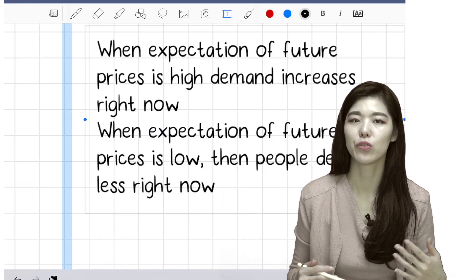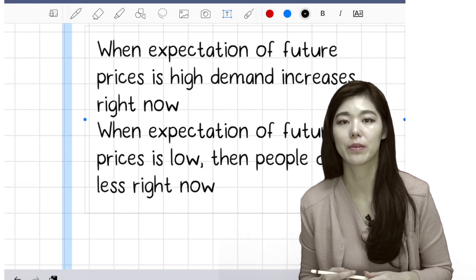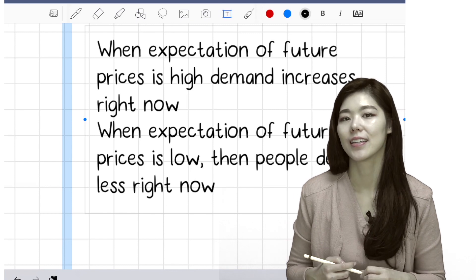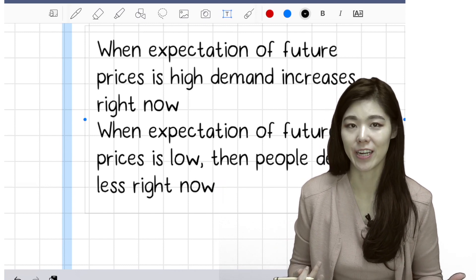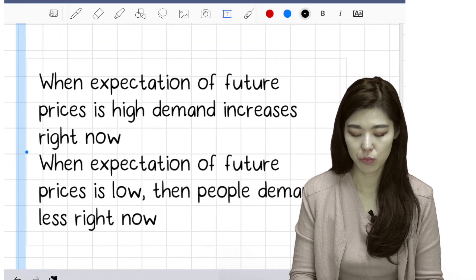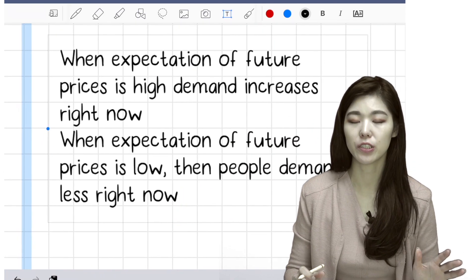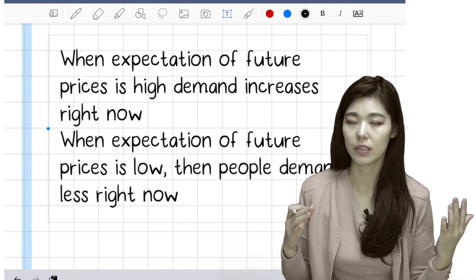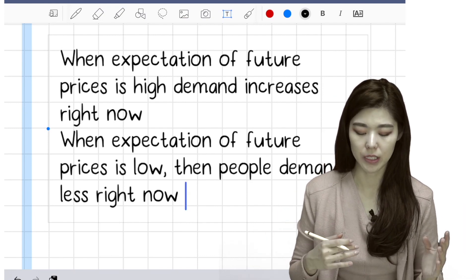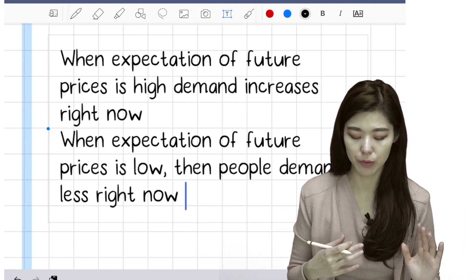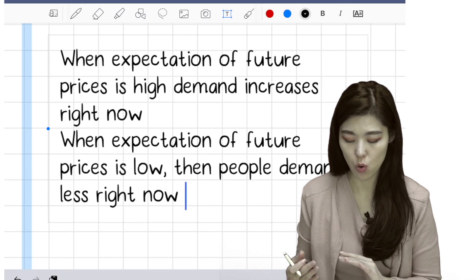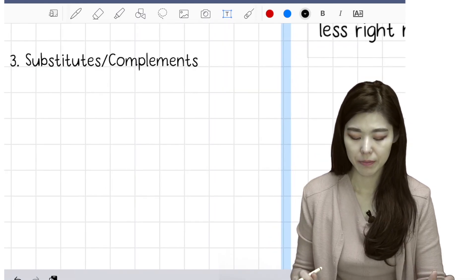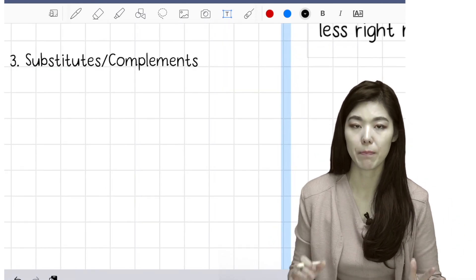Like when you know your favorite cosmetic brand is going to be on sale next week, you don't buy it right now. So when expectation of future price is high, demand shifts to the right. When expectation of future price is low, demand right now shifts to the left.